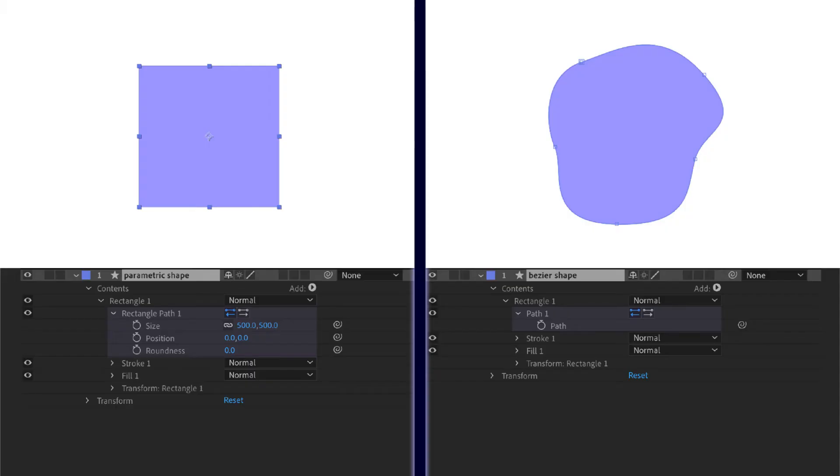With Bezier shapes, you don't have parametric properties to adjust or animate. Instead, you have a path property that can be animated.